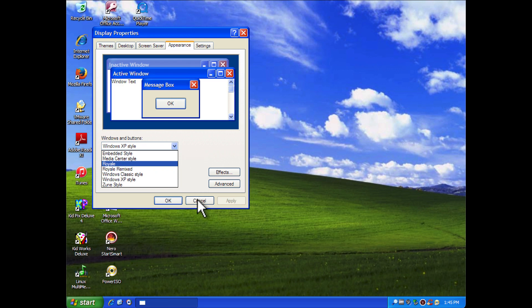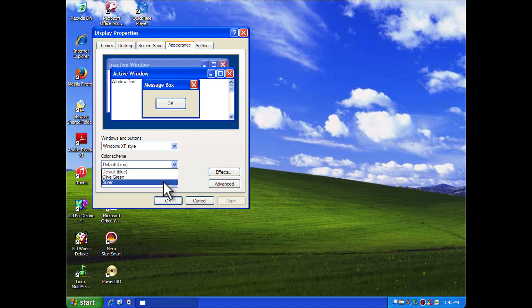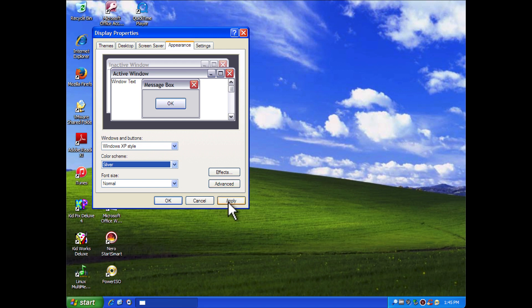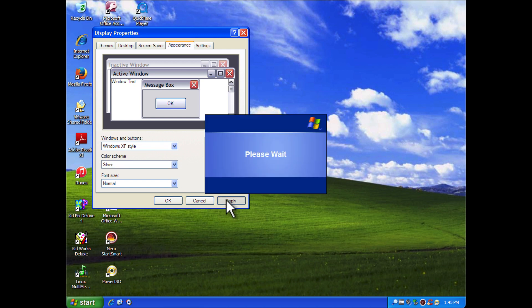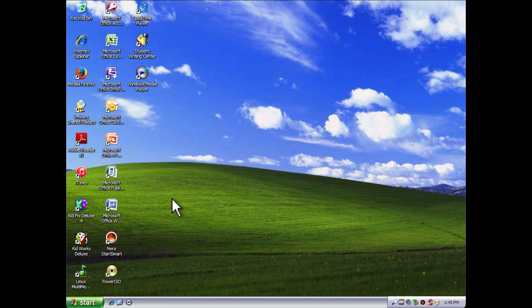That was unofficially released, which was a beta version of the Zoom theme in general. And you still got the functionality of changing the different visual styles of the Luna theme. I used to use the silver one a lot, so we're just going to switch it to silver just to give you a glimpse.